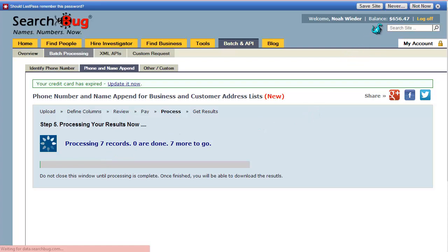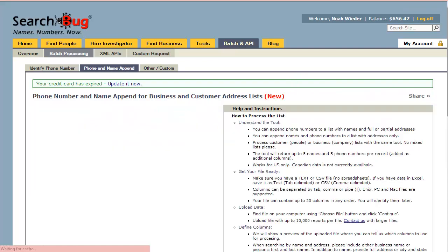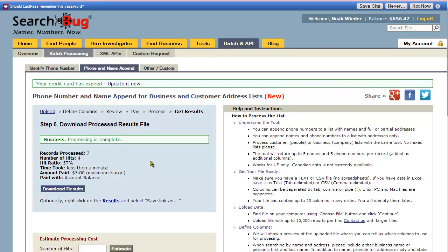You'll also notice that while it's processing, I didn't have to enter my credit card because I have a prepaid balance shown at the top, so it's just going to deduct my fee from my account balance. Once it's complete, it shows it's all done — it tells me the number of hits, the hit ratio, and that took less than a minute to complete.